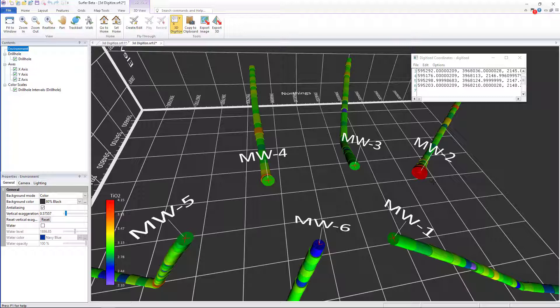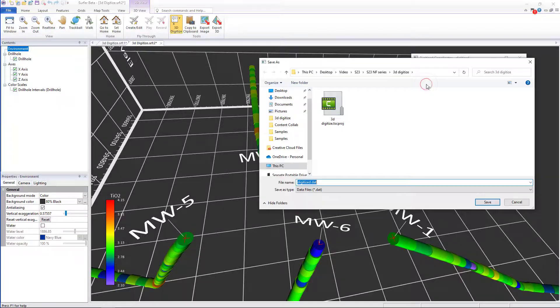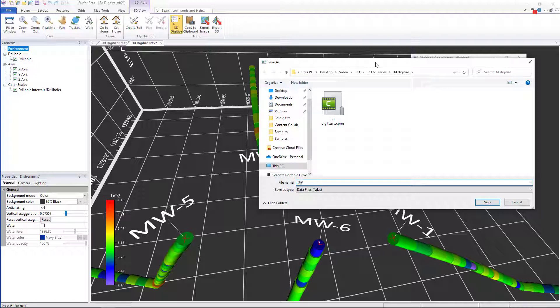Once I have all my coordinates, I can then click Save, Save As, and save these as a DAT file for gridding later.